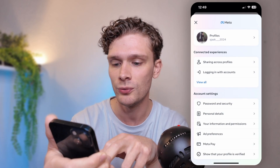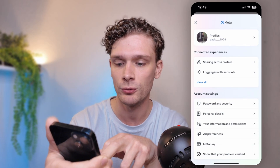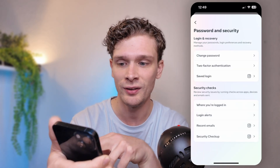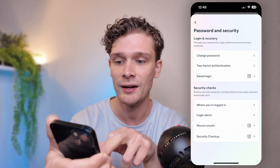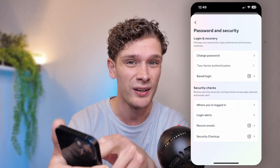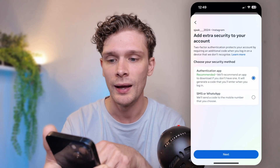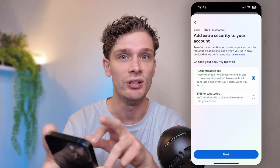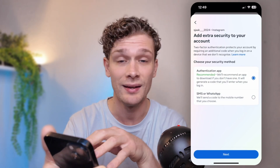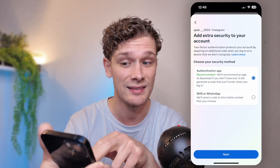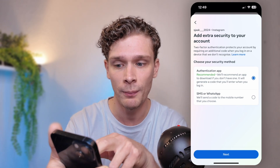From there, go into the Password and Security tab — the first one in the account settings. Here you will see the two-factor authentication option in the middle. Simply select the account which you want to verify.